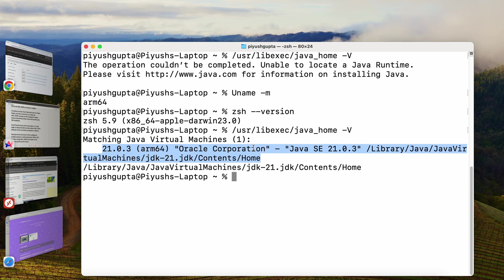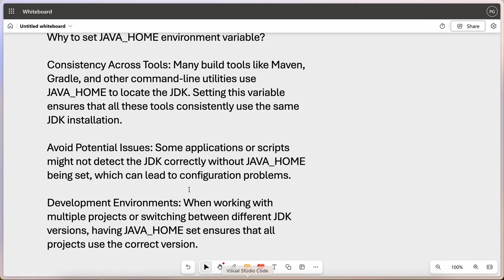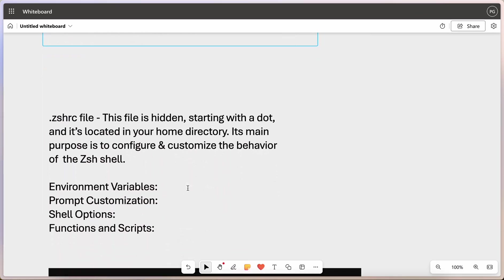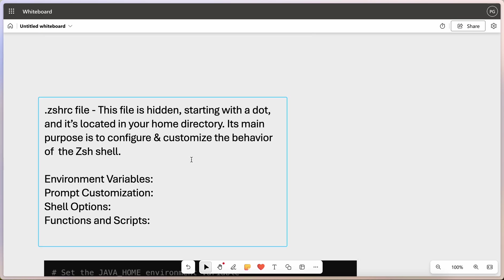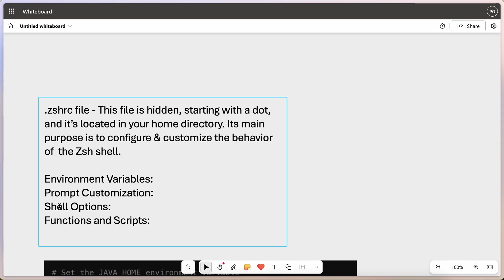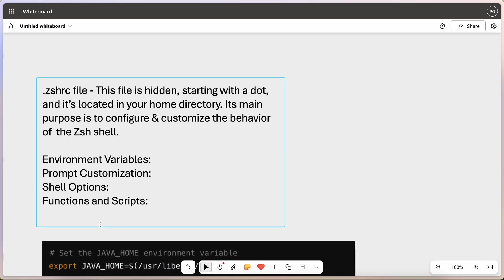Now, in order to set the java underscore home variable, we will require a .zshrc file. Let's talk about this .zshrc file. This file is hidden. It starts with dot and every time you start a new terminal, it is located in your home directory. Its main purpose is to configure and customize the behavior of your zshell. What are these four reasons actually? The very first thing is environment variables such as java underscore home, path and other settings that programs can use. Second, it can be used for prompt customization. For example, how your command prompt looks. Then, we can talk about shell options. For example, settings that control shell behavior and features. And finally, functions and scripts. These are those custom commands or scripts that we want to use.